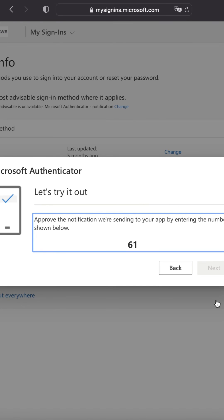That will then process and you'll get a message that says notification approved. Once that's done, you've completed your setup. Congratulations!